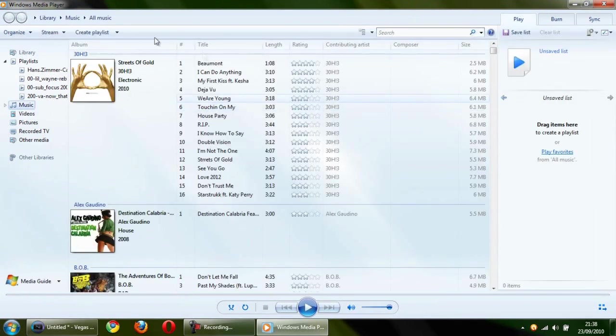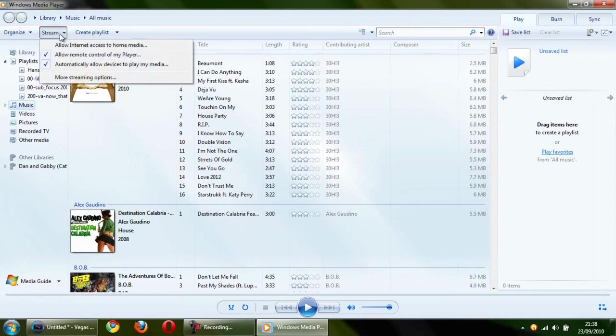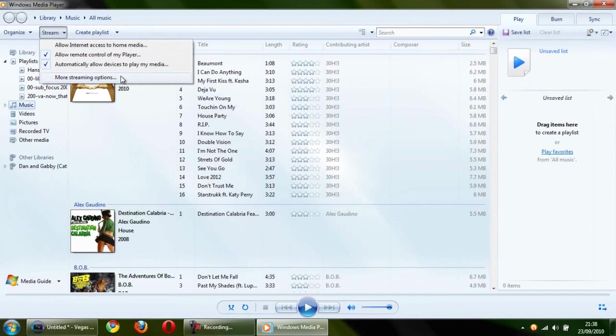Top here it says stream and you want to make sure these two are ticked: allow remote control of my player and automatically allow devices to play my media. And then you want to go to more streaming options.